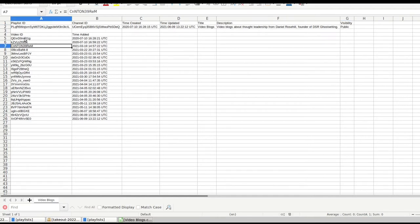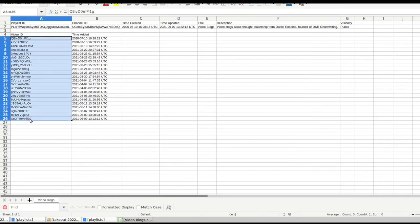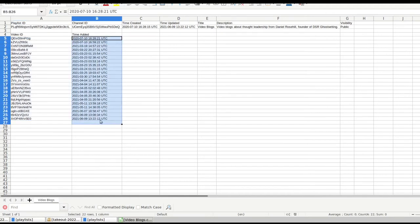Then all you have for the actual videos that are contained in the playlist is the video ID. And each video ID is again an alphanumeric string. And then you have the time added in universal time coordinated when each video is added to the playlist.